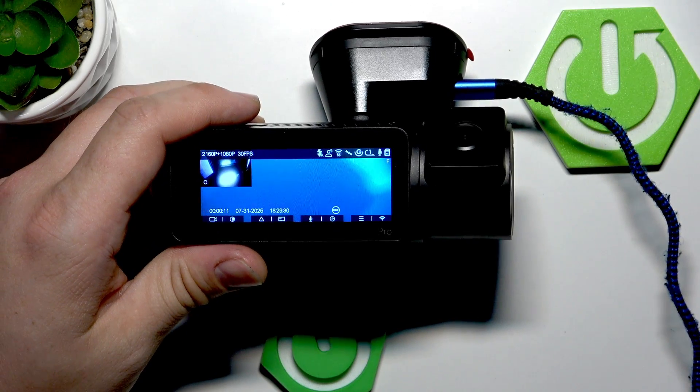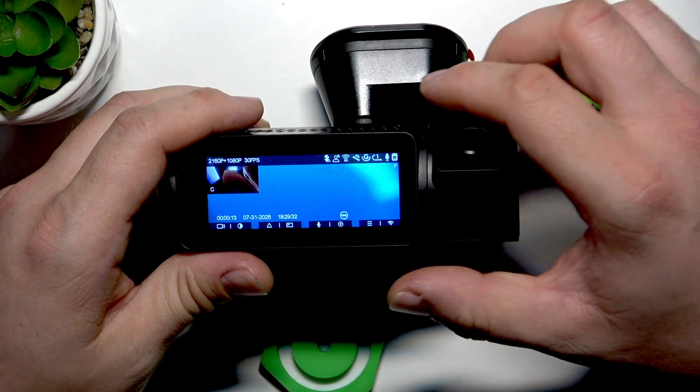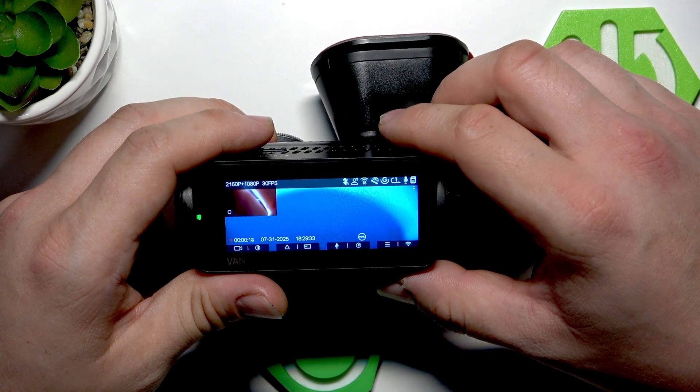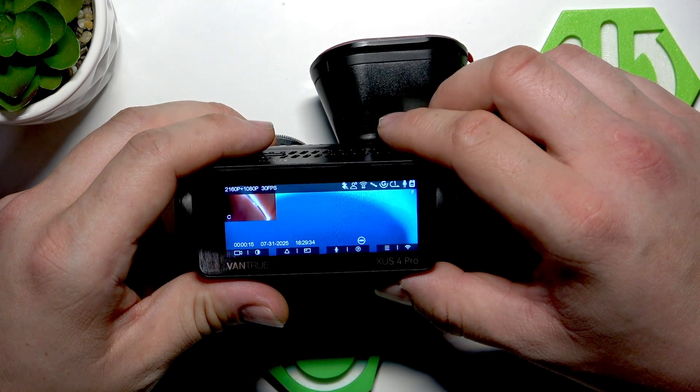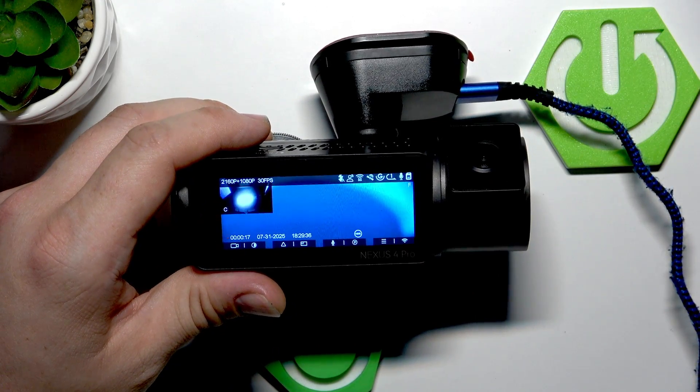Hello, in front of me I've got Vantrue Nexus 4 Pro. In this video I'll show you how to pair it with smartphone app.